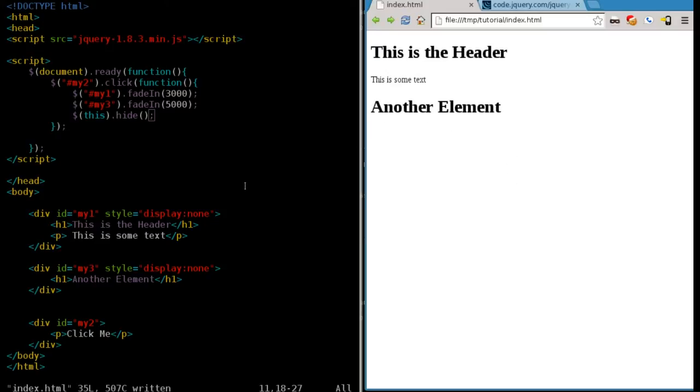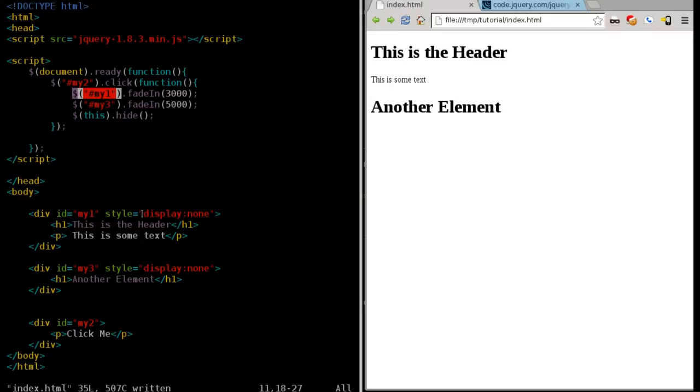So definitely within this function, obviously it's a function, you can put multiple things in there. And as you can see, jQuery makes it very simple for you to find elements and do different things with them.